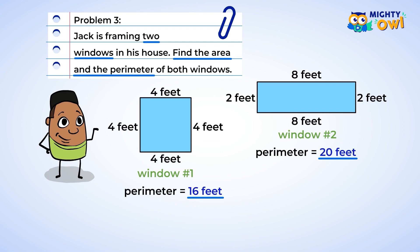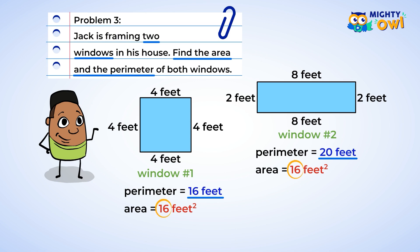Now we can find the area. Let's use multiplication to find the area of window number 1: 4 multiplied by 4 is 16, so this window has an area of 16 square feet. Moving on to window number 2: 8 multiplied by 2 is 16. This window also has an area of 16 square feet. Look at that — both windows have the same area. And window number 1 actually has both the same perimeter and area. How interesting!